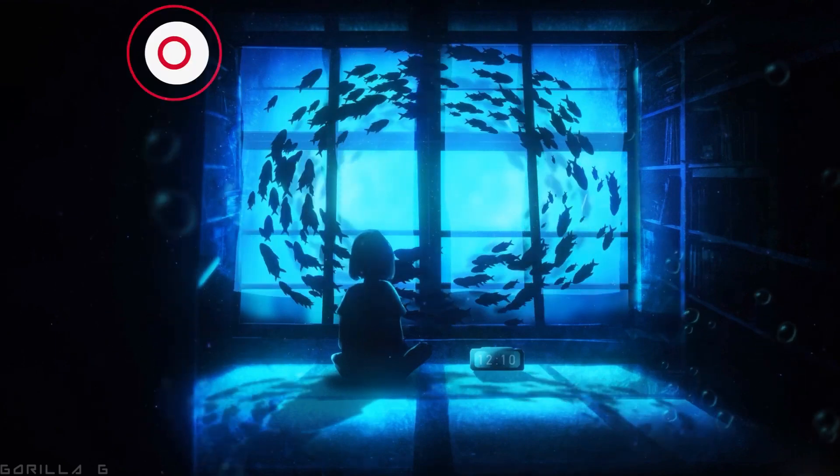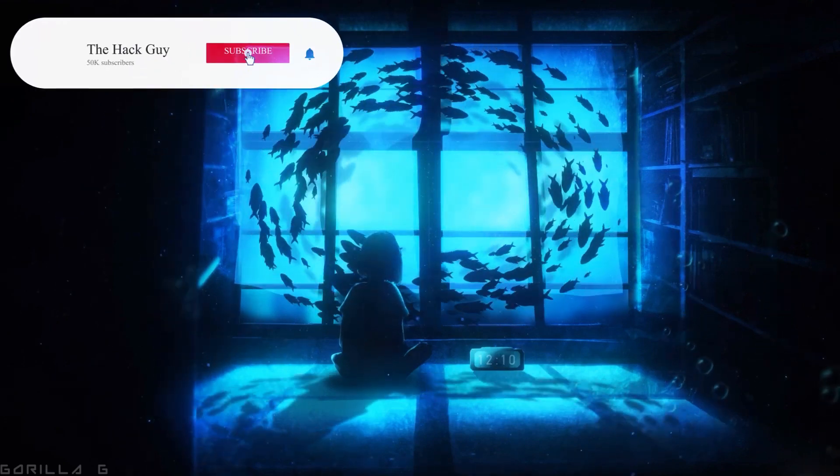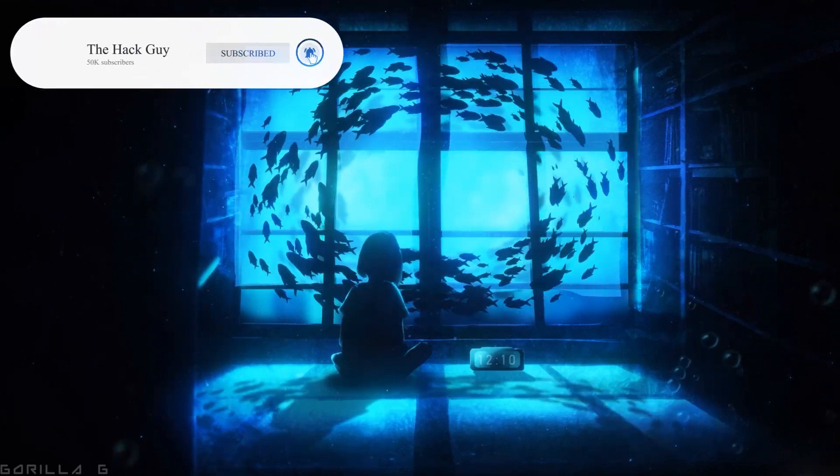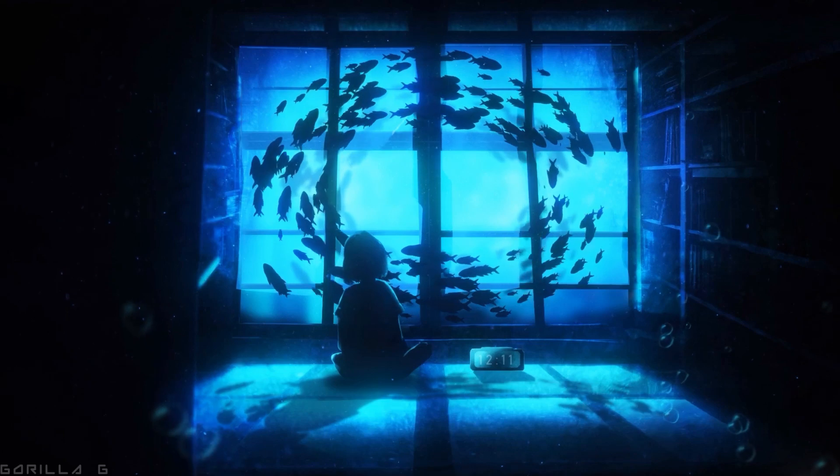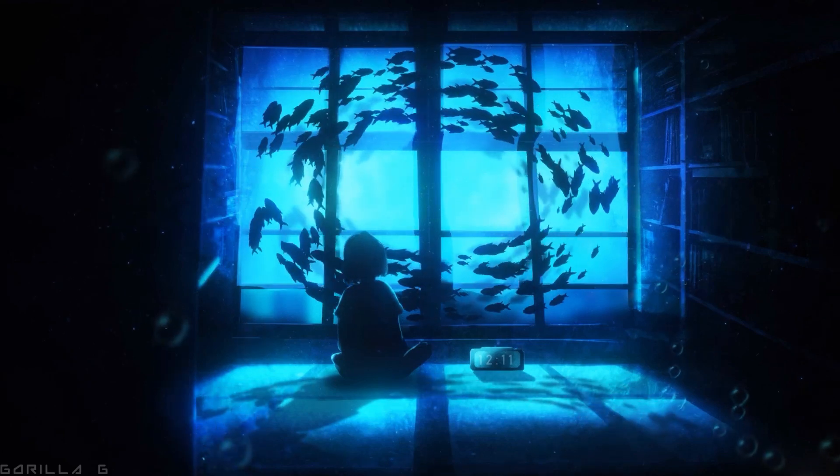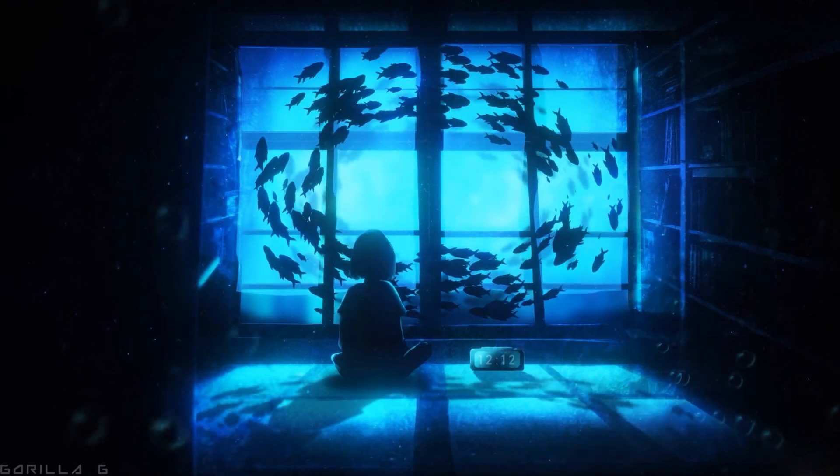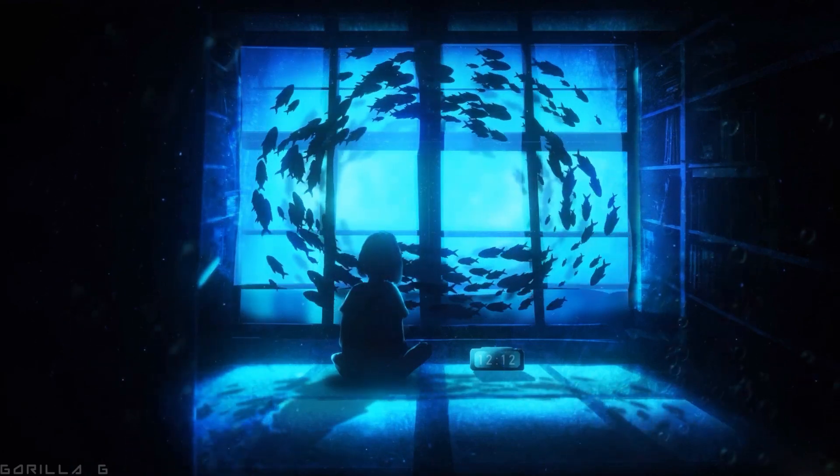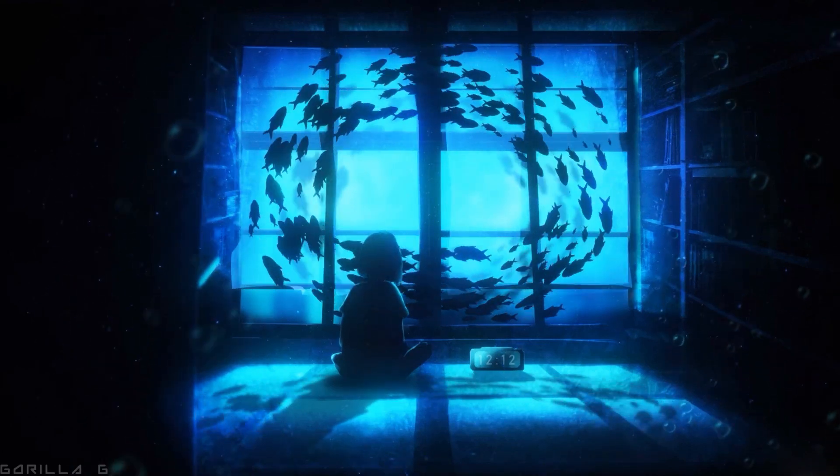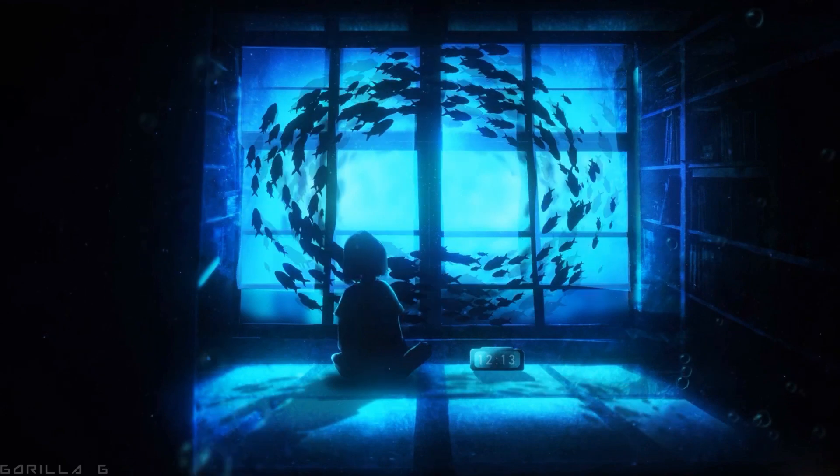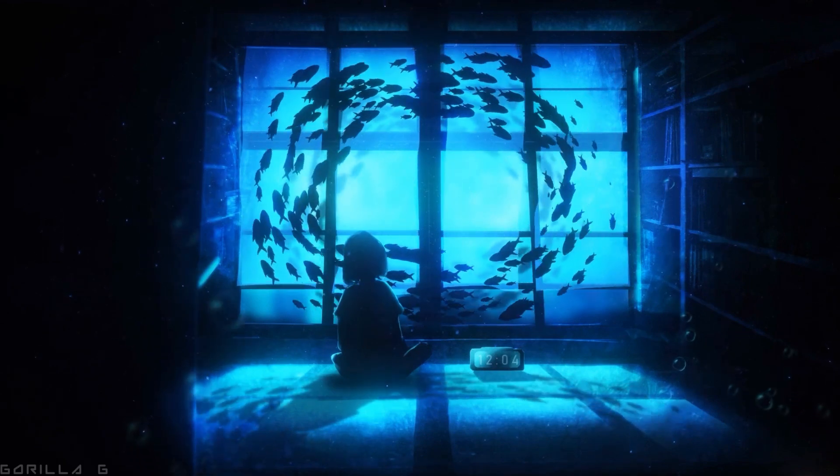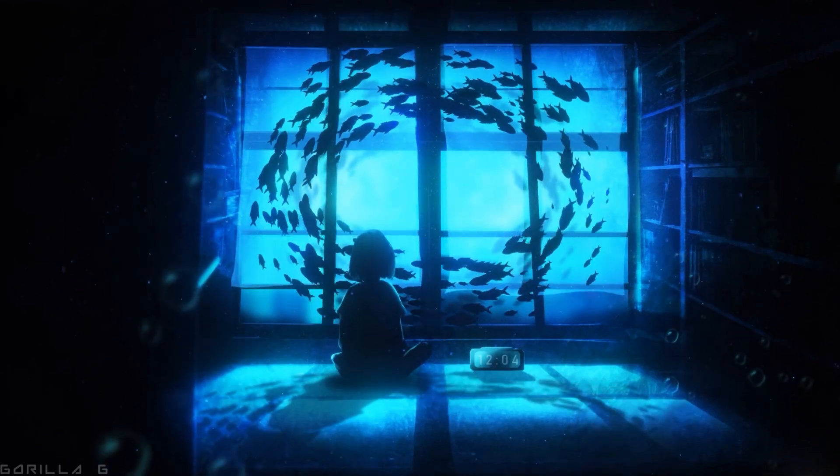Hey guys, welcome back to the Hack Guy channel. Today we've got another exciting video lined up for you. We're going to see how we can optimize BlueStack for the best performance possible. So let's get started.